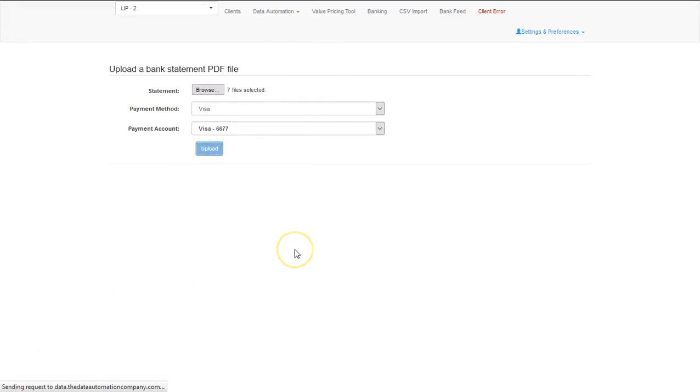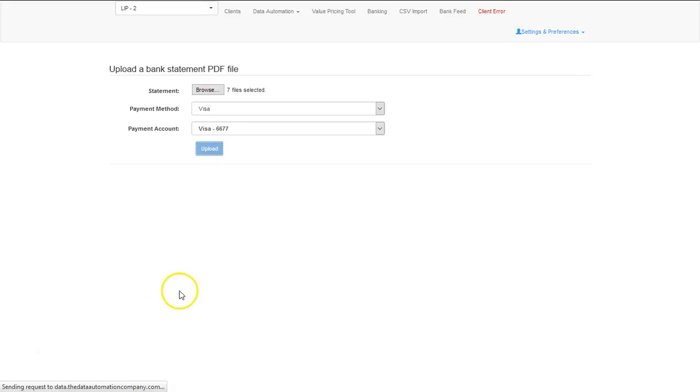Sometimes it takes a while for information to be uploaded depending upon the number of files and the information within the files. If you look at the bottom, you can see that the data UI is working, so just be patient.